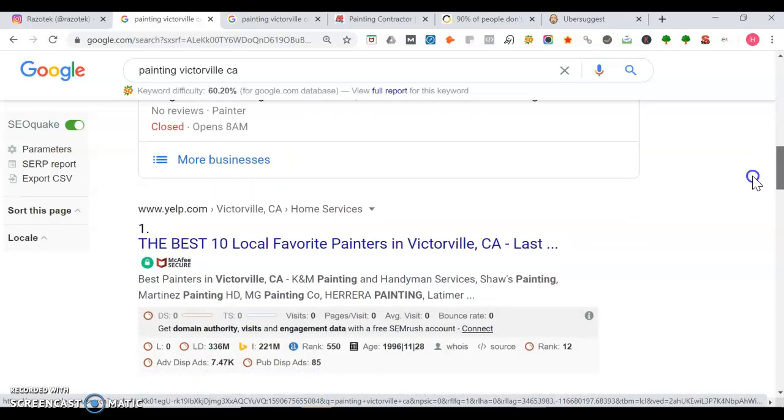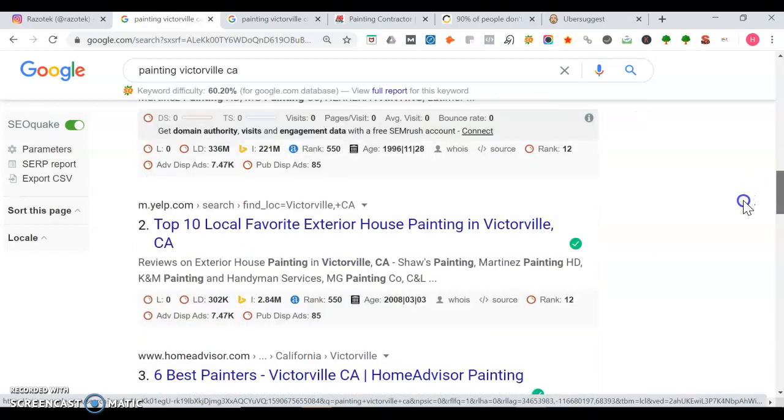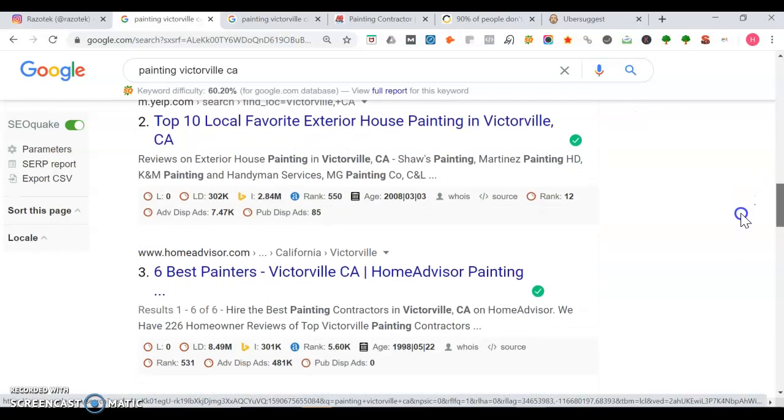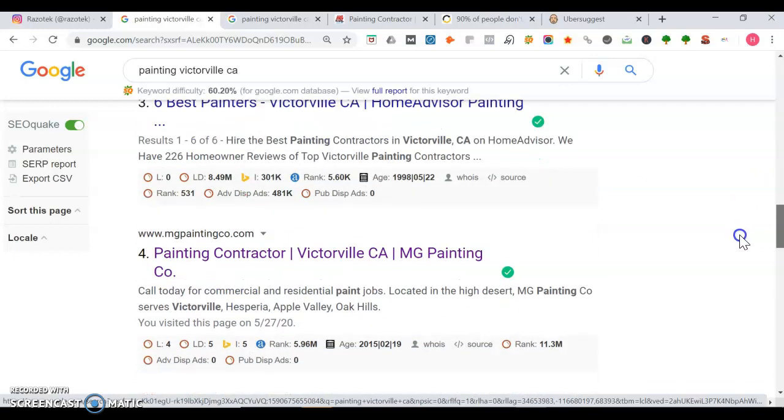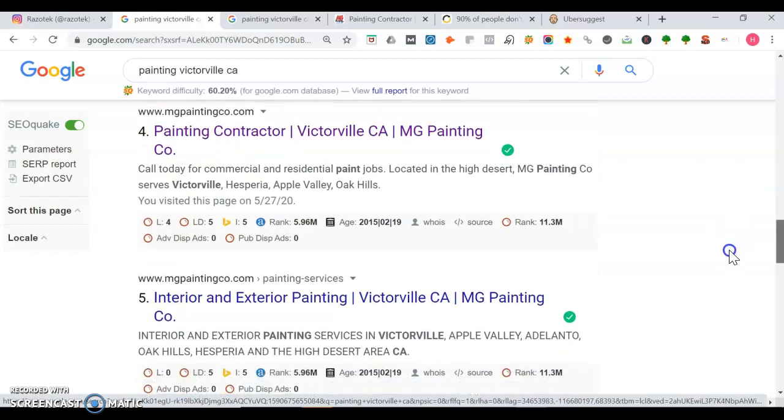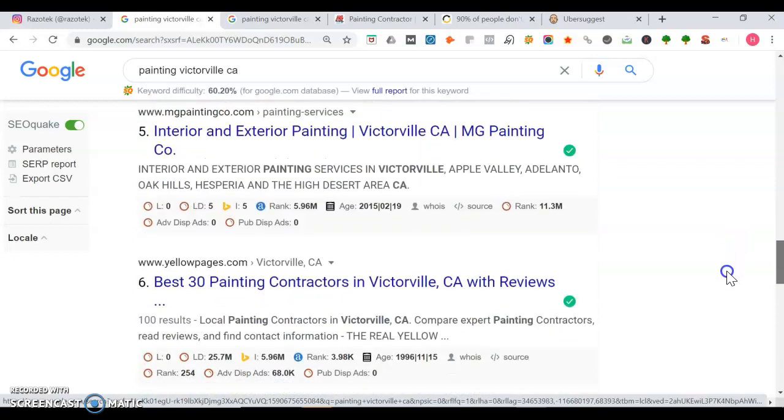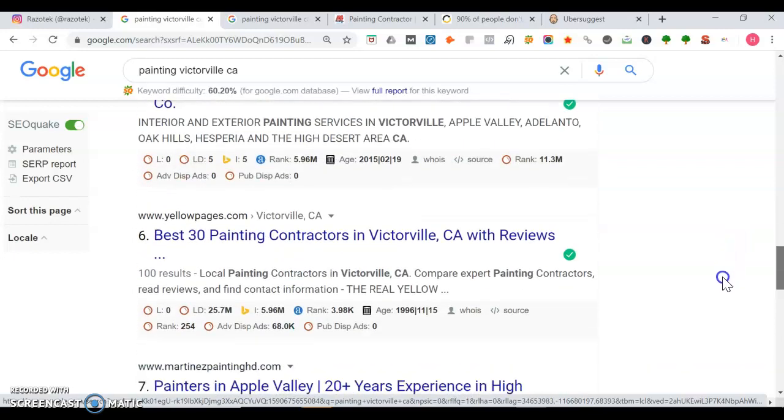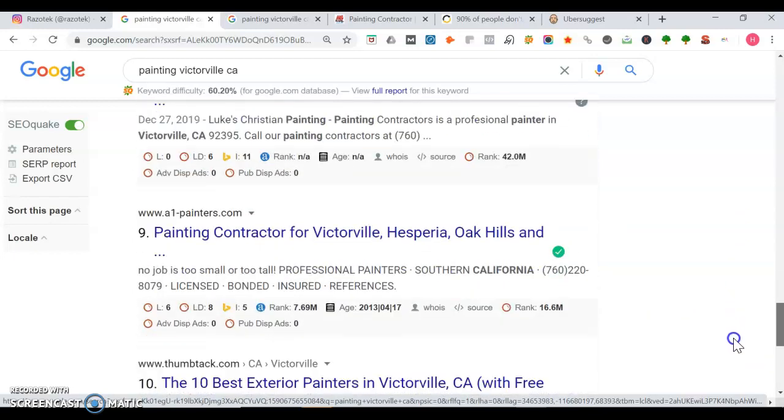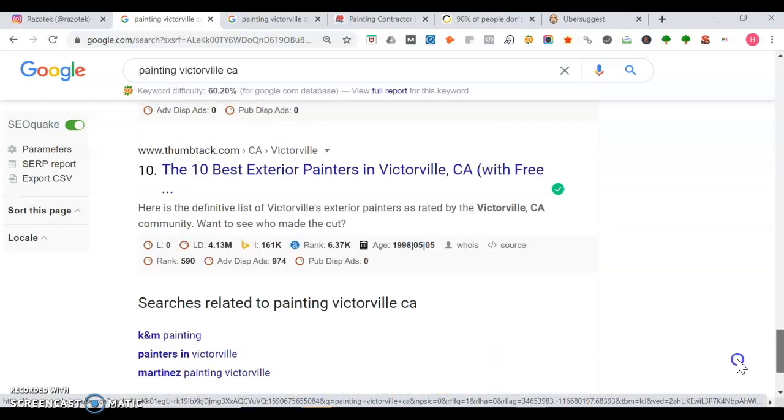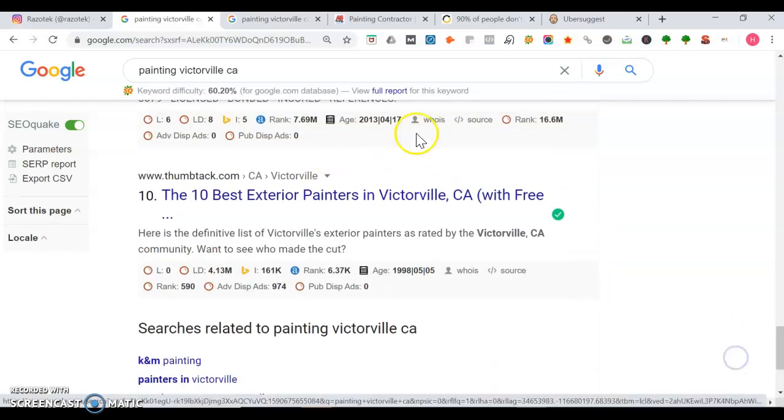This is where you want to have your spot. We got Yelp at the top, then we got Home Advisor, MG Painting Co. We're going to look at their site because they have a top three map listing as well. They got four and five. And then we keep going down.